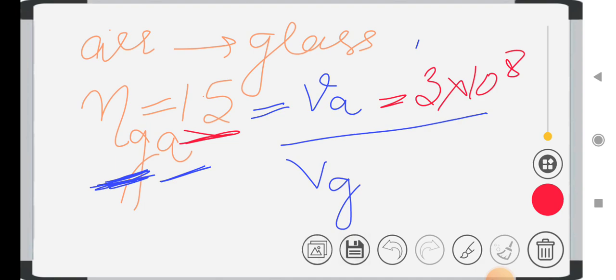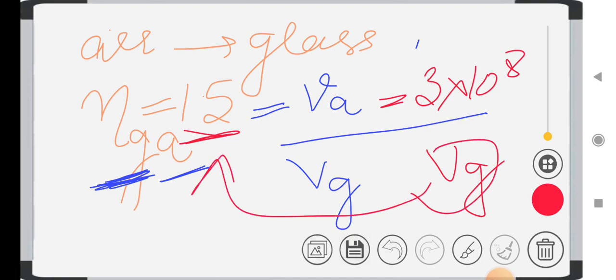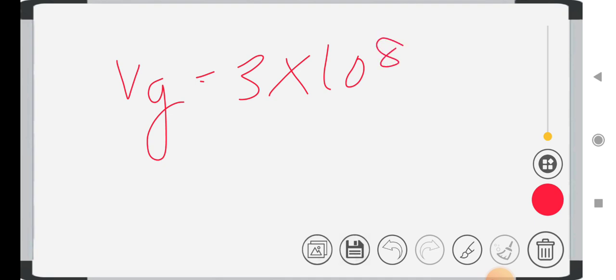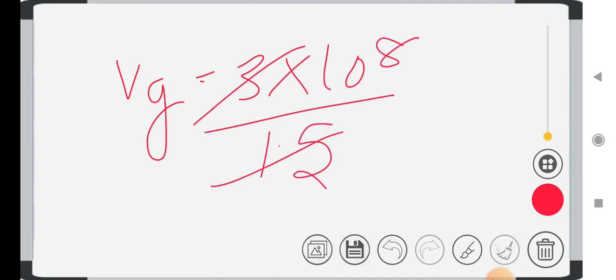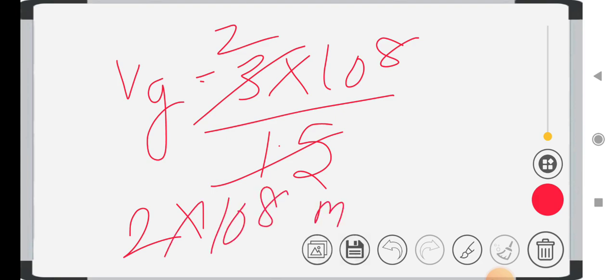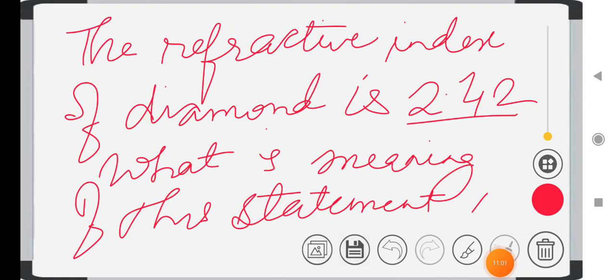Speed of light in air is 3 × 10⁸ m/s, and we need to find VG — speed of light in glass. So VG = 3 × 10⁸ divided by 1.5 = 2 × 10⁸ meter per second. That is your answer. This is a very important question — remember this point.